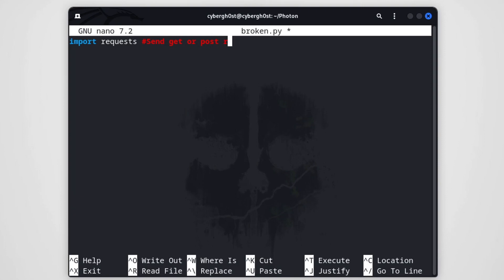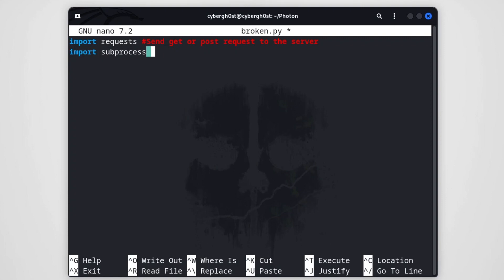We'll use the requests library to check whether any link is returning a 404 status code. We also want to use subprocess, because we want our Python program to execute system commands. These are the only two libraries required, so now we're ready to create the tool.